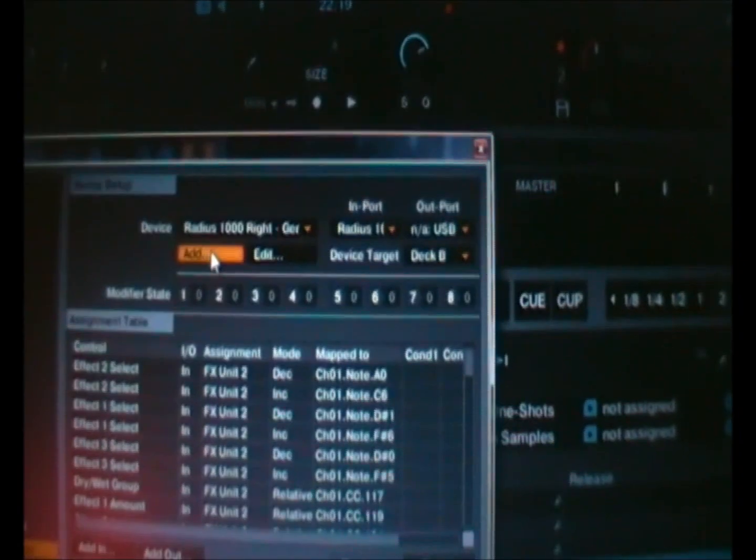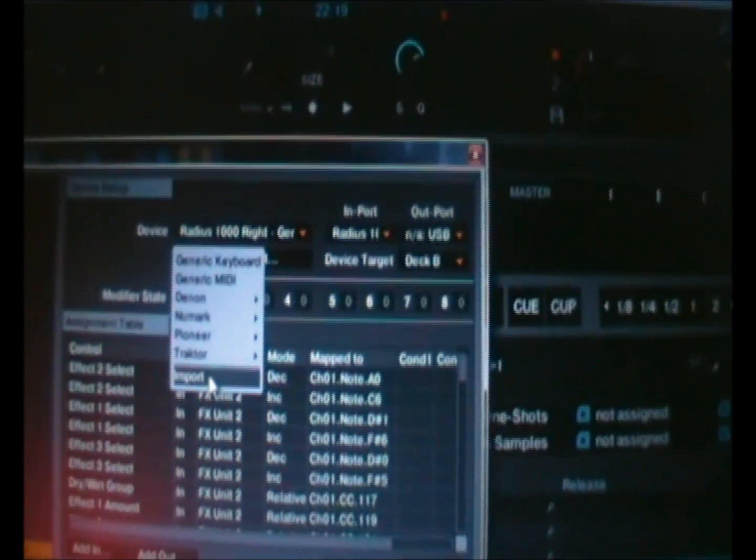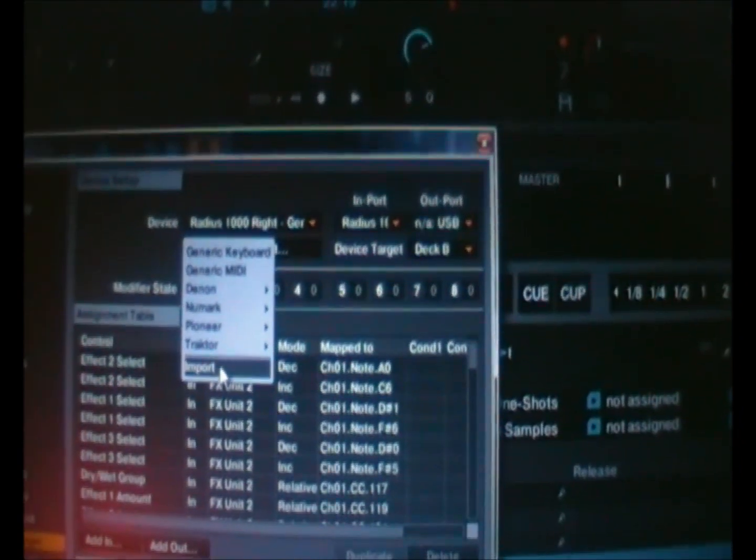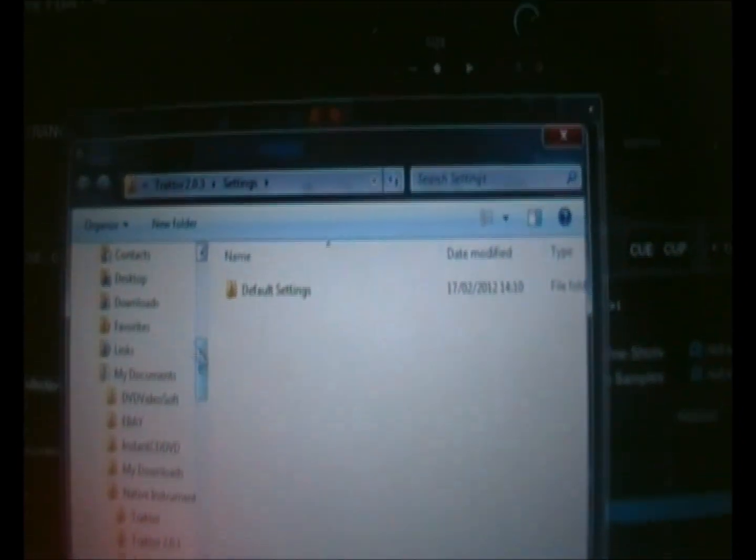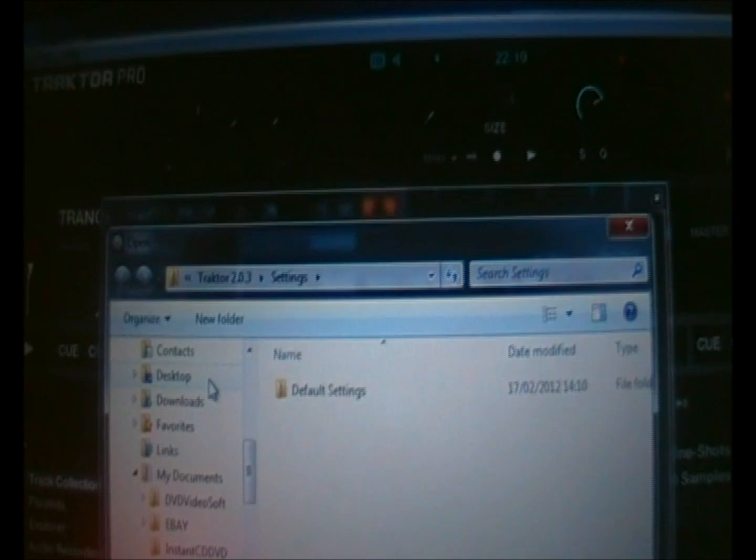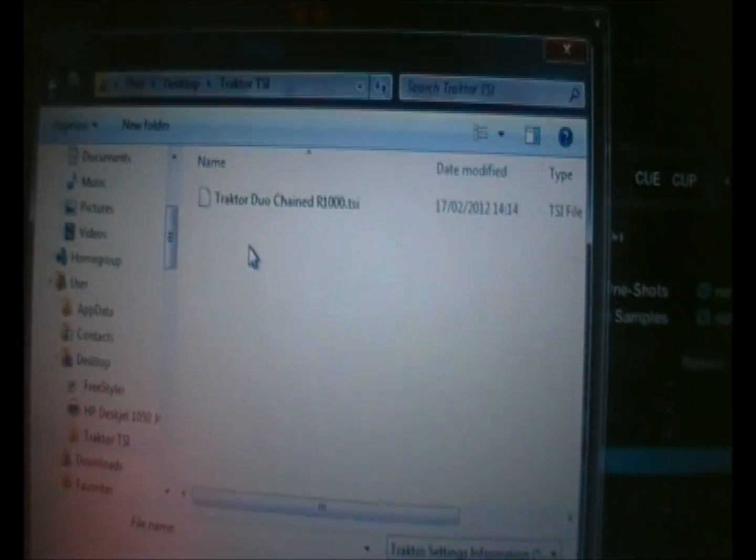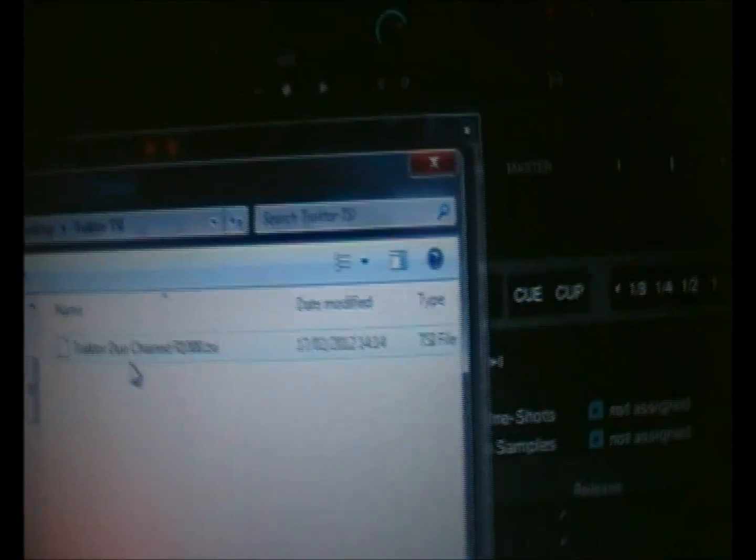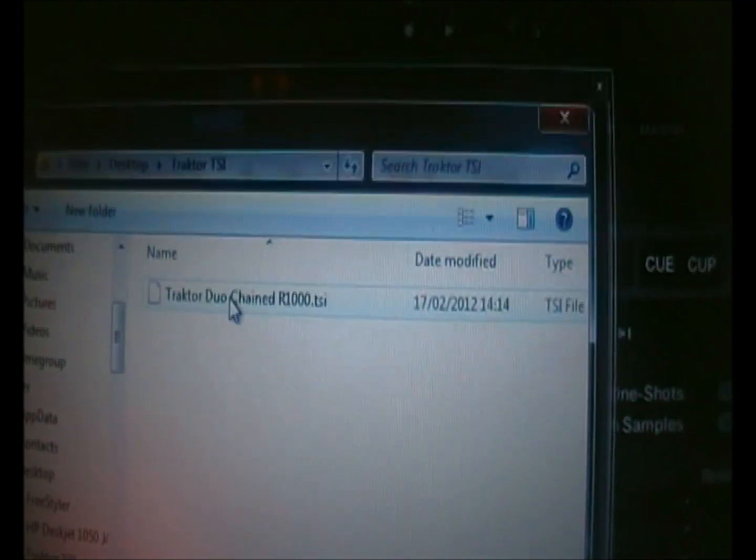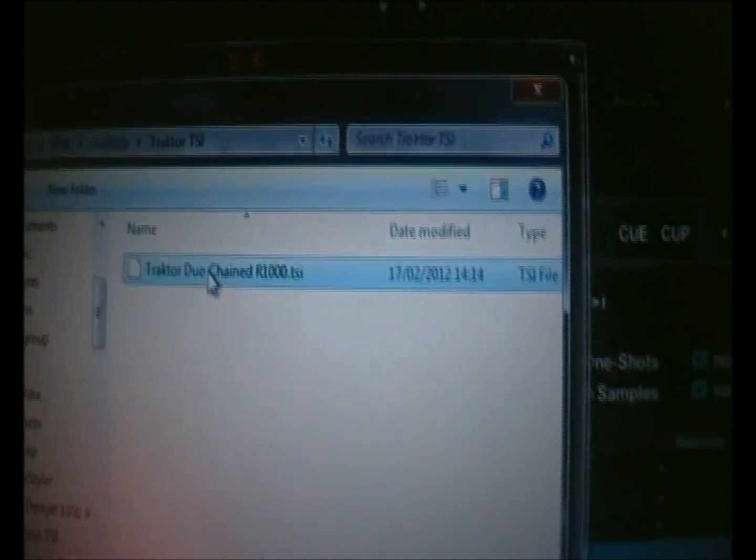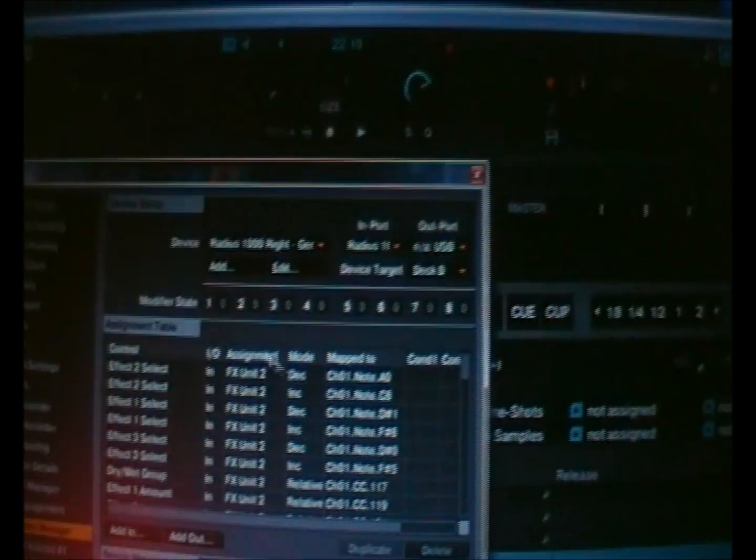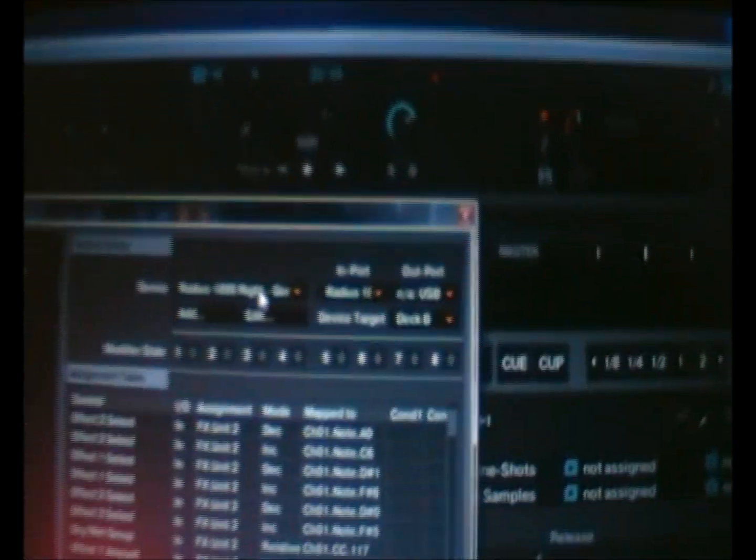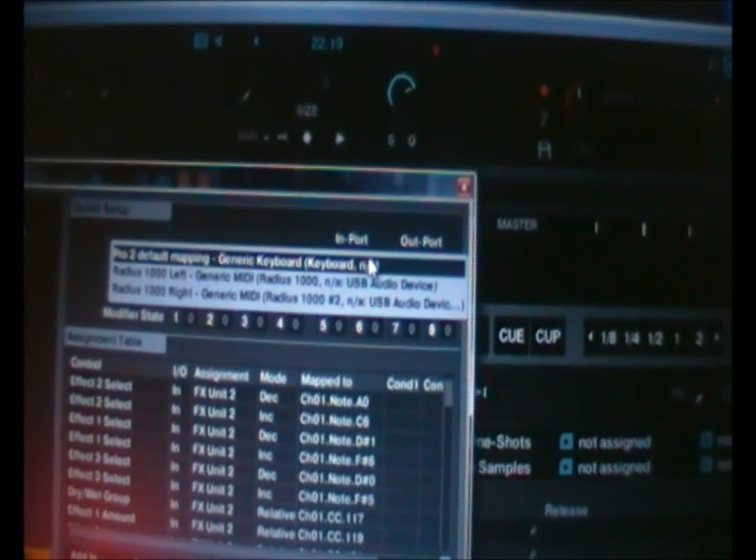And up here you have to import the files, mine is saved on the desktop. Find yours and it will be a TSI file. So if you click on it and say open it, I've already got them there and they'll be here.